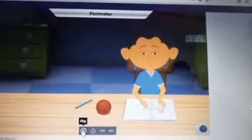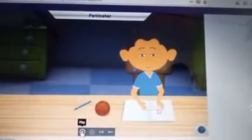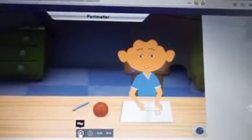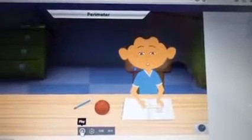Good morning, children. In this session, we are going to study about perimeter. Let us go through the video.